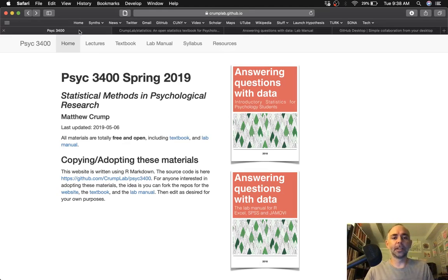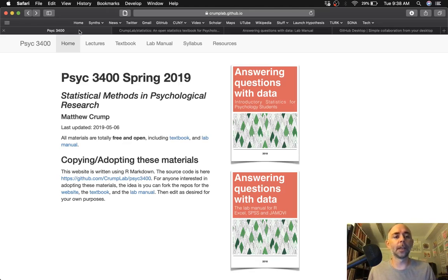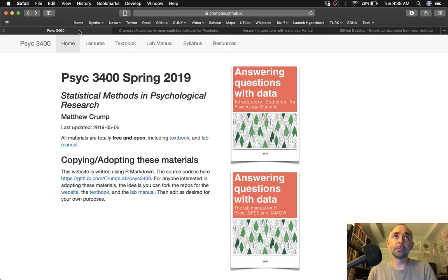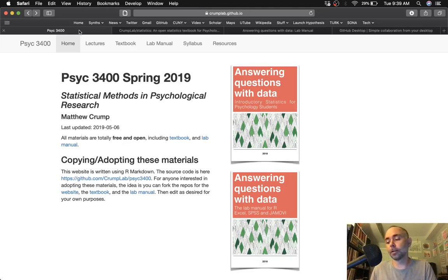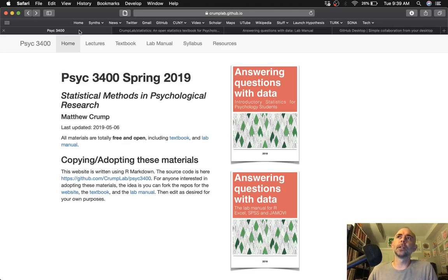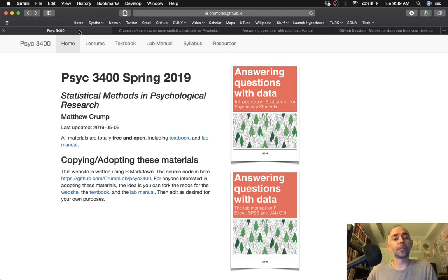So the idea is if you want to use these materials and modify them, you can do that. And here's how you would do that. I'm going to assume you might already, if you already have GitHub and you know about R and RStudio and R Markdown, this will be pretty straightforward. And if you don't know about these things, this could be a very quick introduction to them.